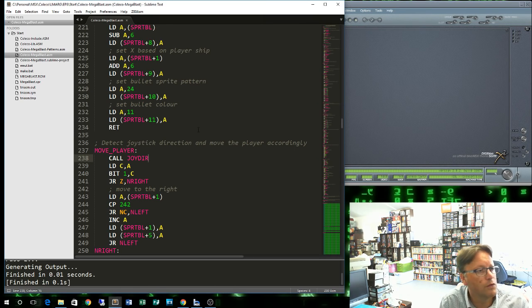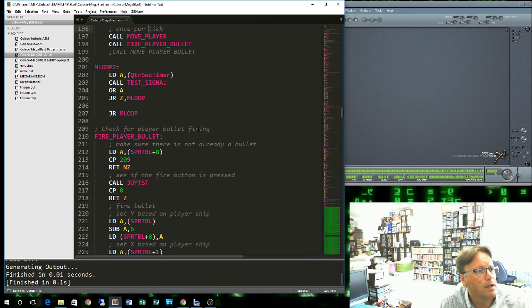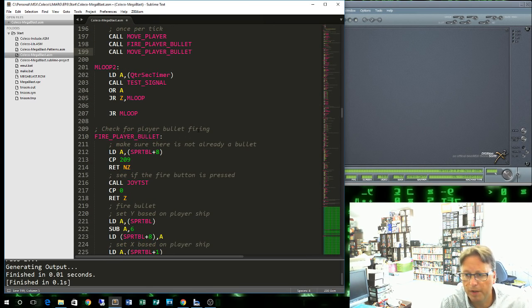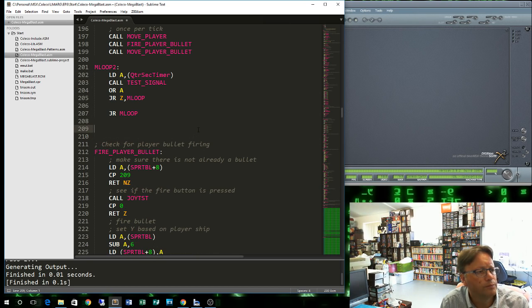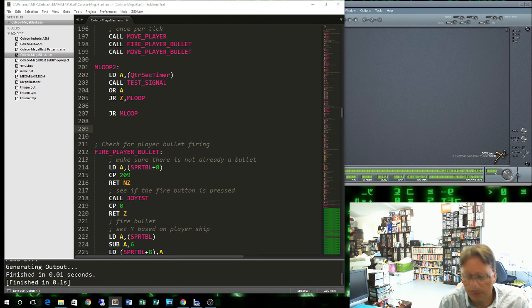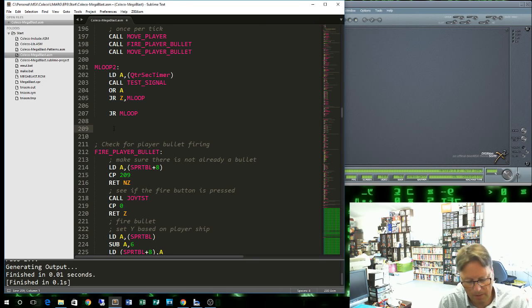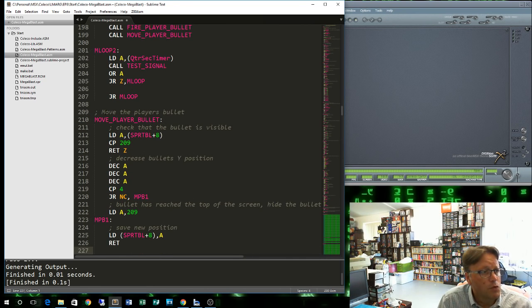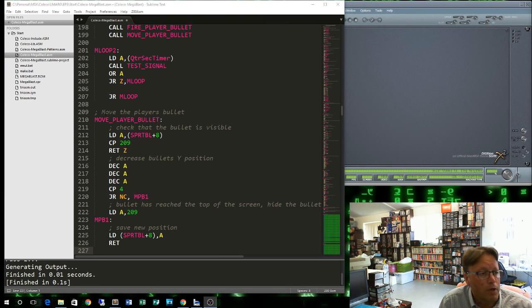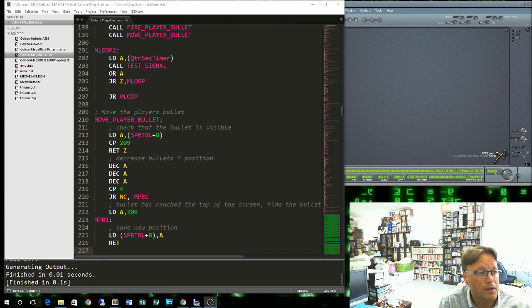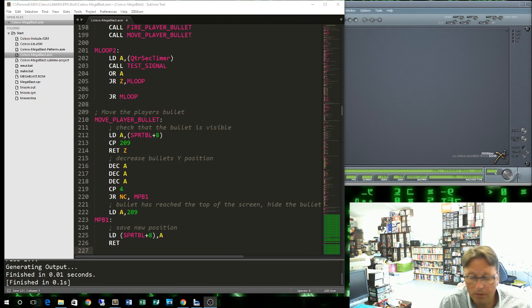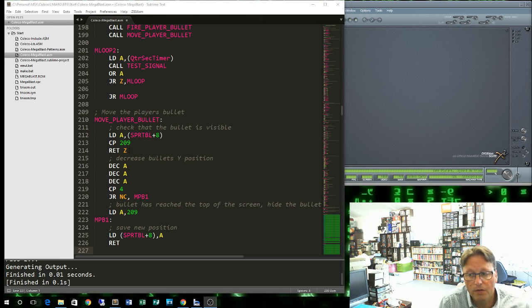Next, we come up here. And now we want to move the player bullet. Once again, I'll come down here. Just go and grab the code. This is actually the shortest of the three routines we've looked at. Now, to move our player bullet, every tick, we're coming to this player bullet routine. We want to make sure that the player bullet is actually on the screen. Otherwise, there's no point moving it. So we go and get, once again, the Y coordinate of the bullet sprite. If it's 209, so it's equal to that, then it's not on the screen. We shouldn't move it.